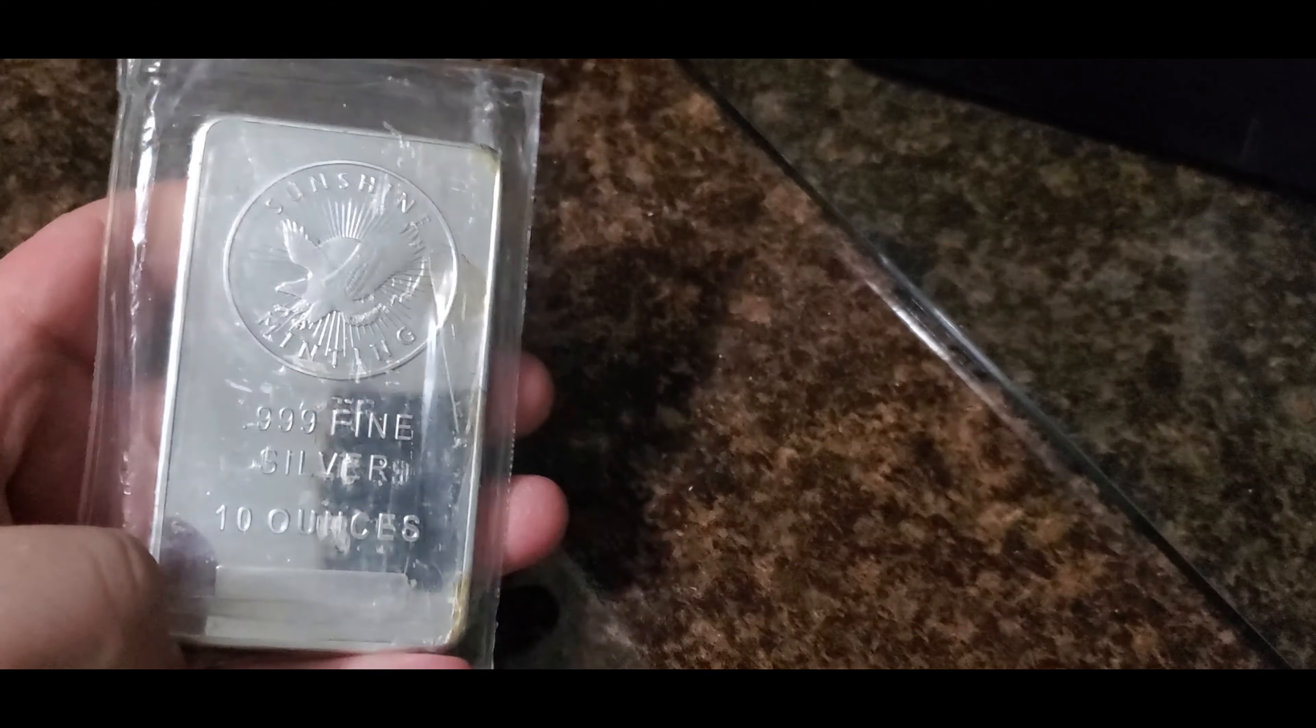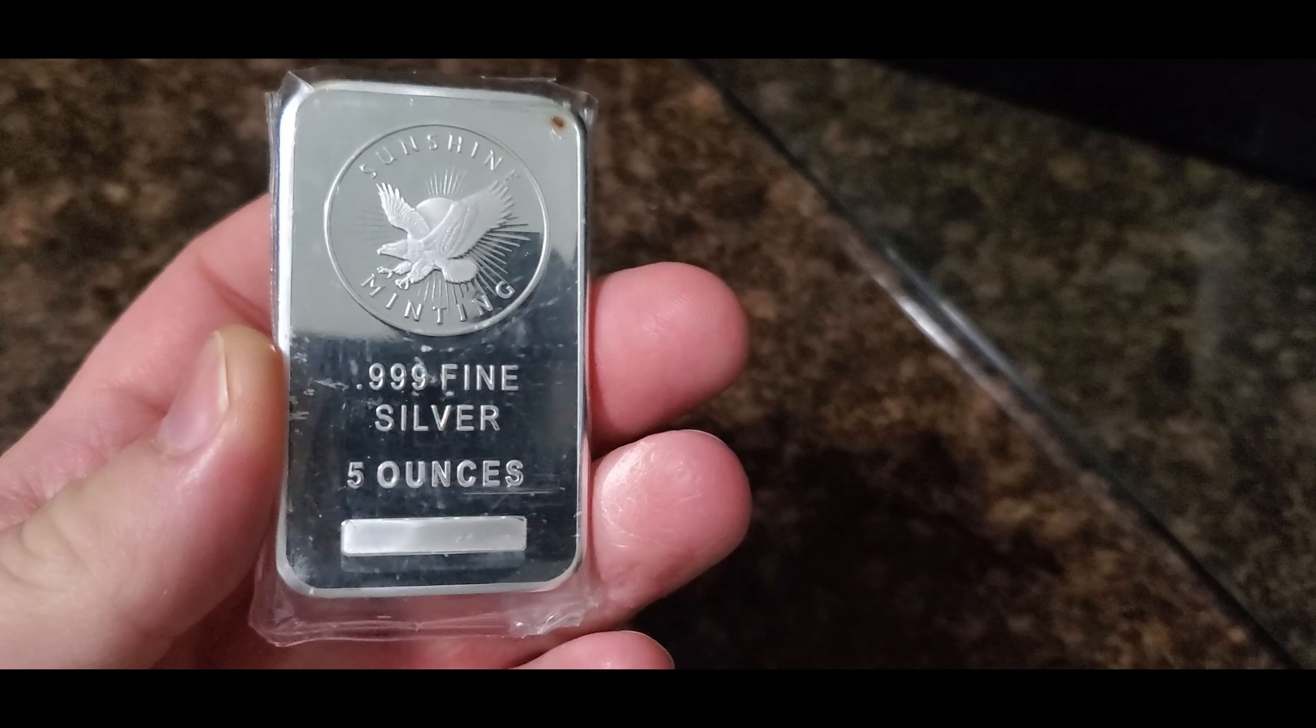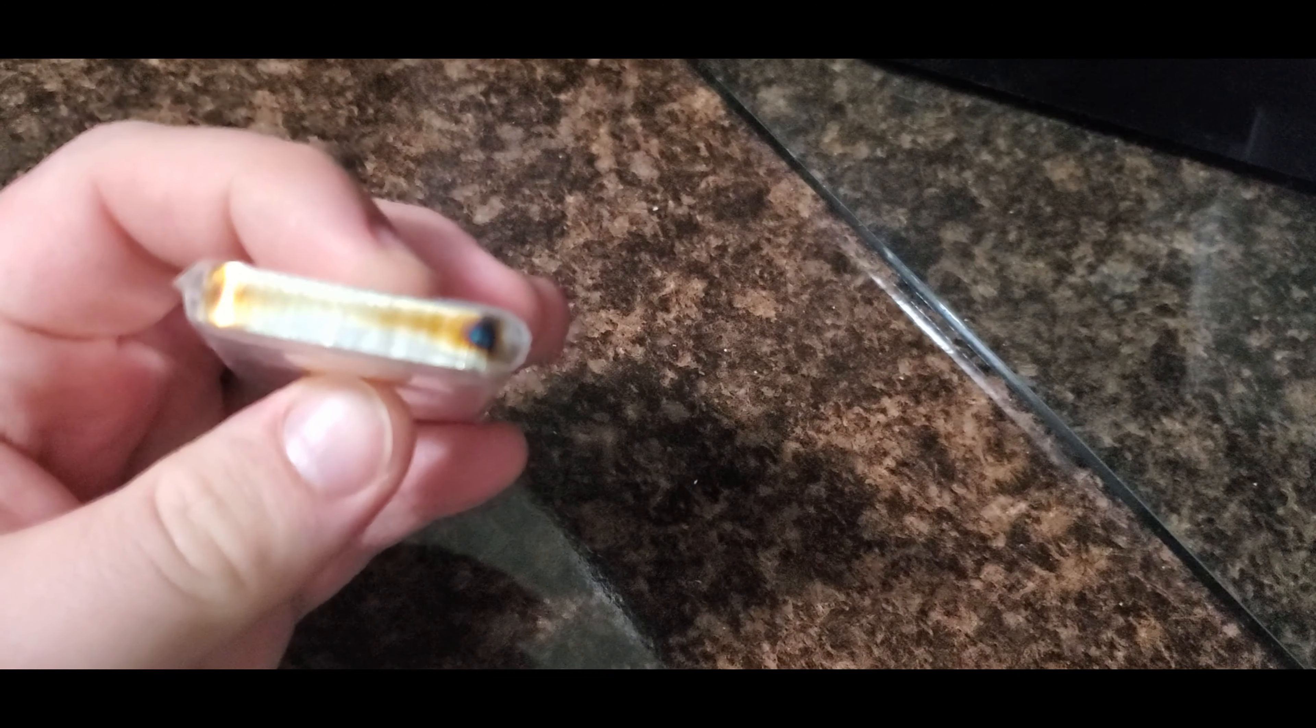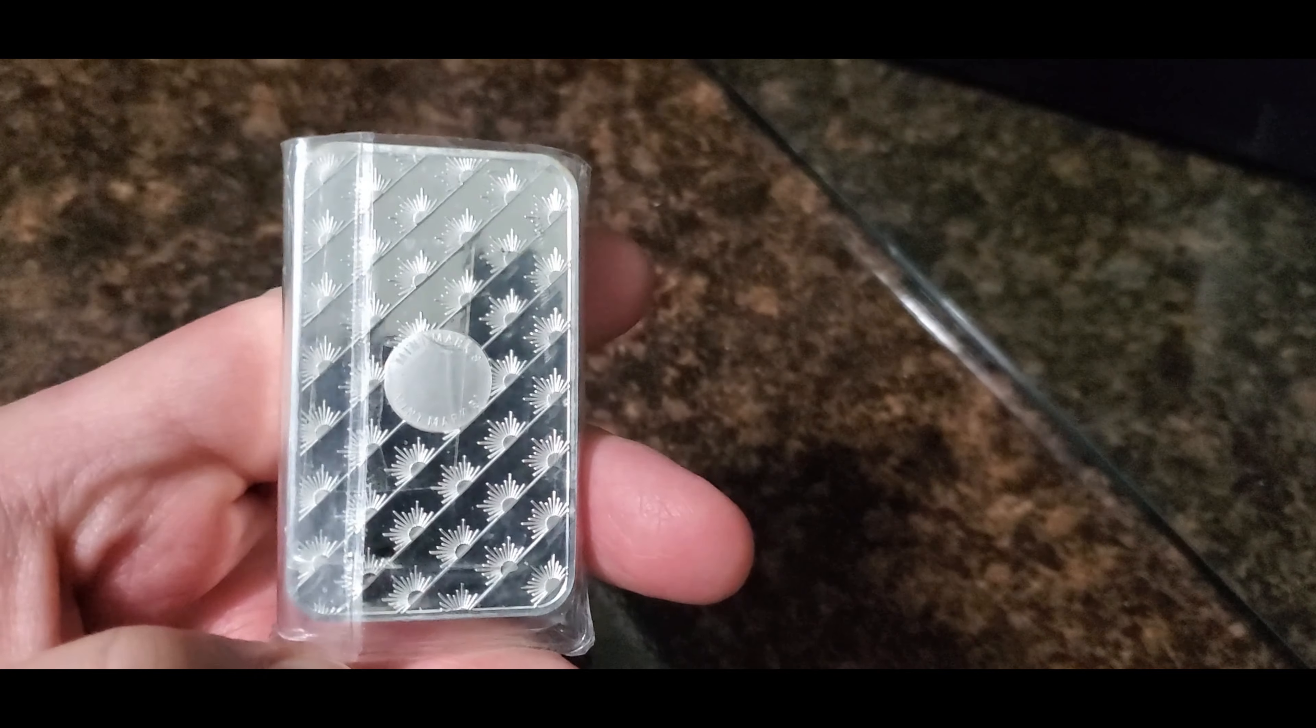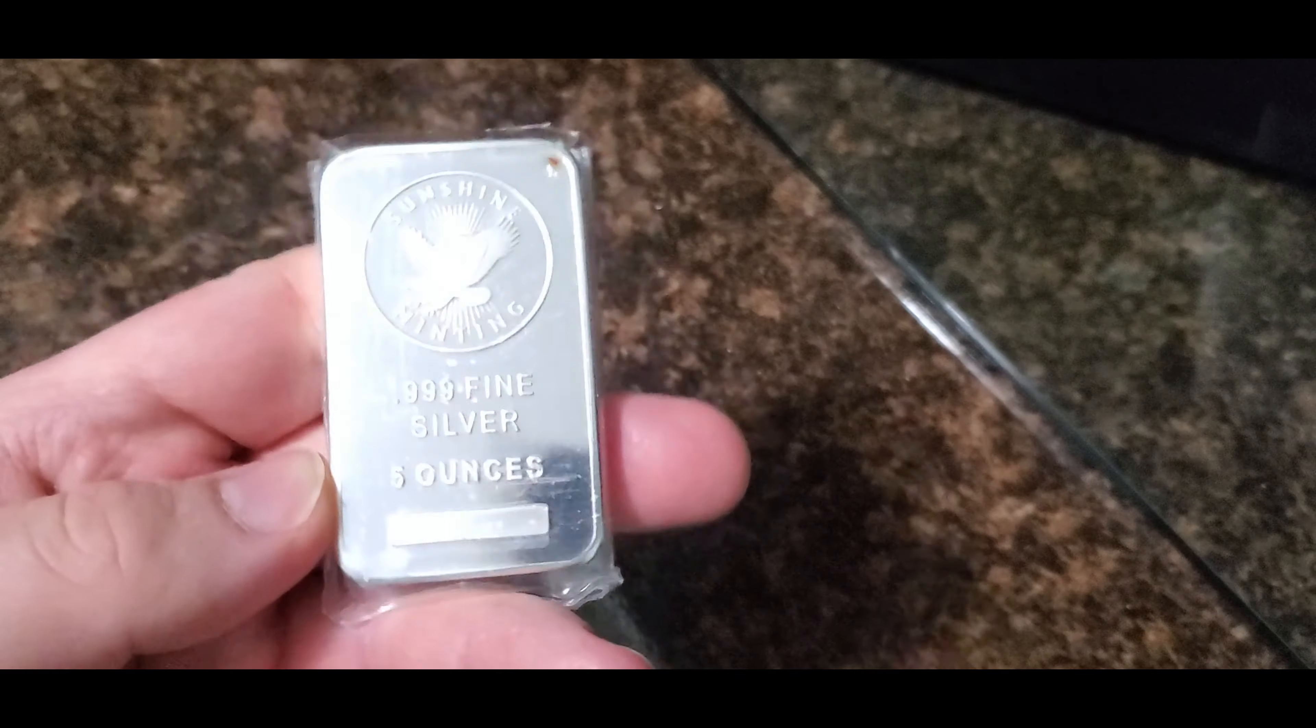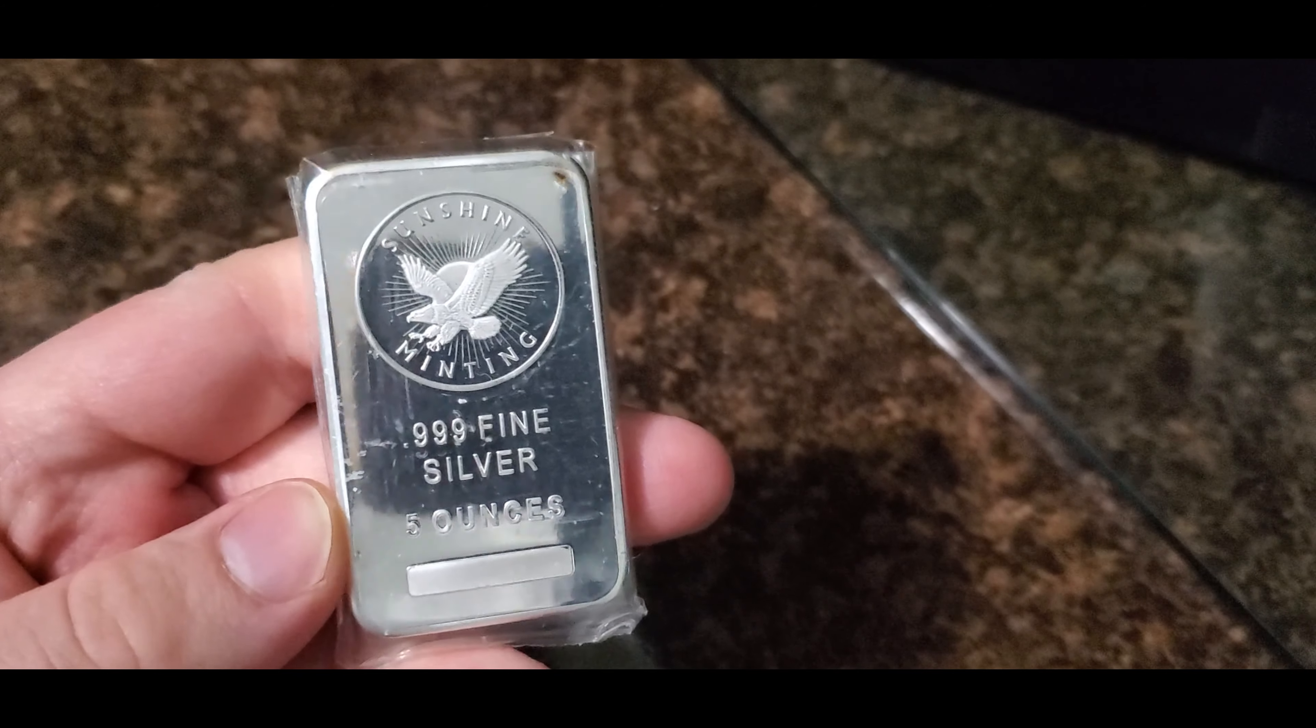I also got the little brother, Sunshine Mining five ouncer. Check it out, this toning on it. It's not opened, you guys can see here it's taped up. Beautiful bar. I've had these in the past and I've sold them, so I finally got another one. Keep buying these, I keep selling them.